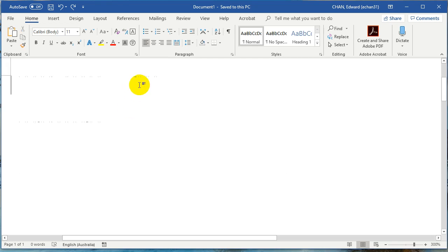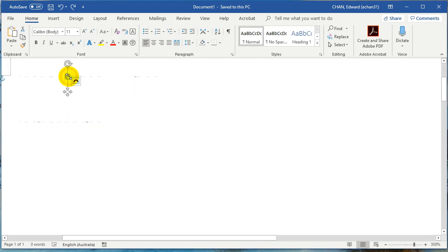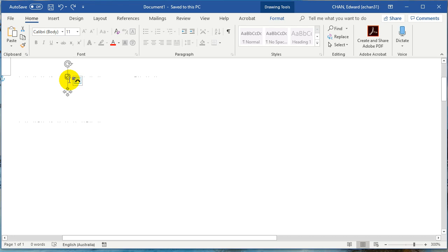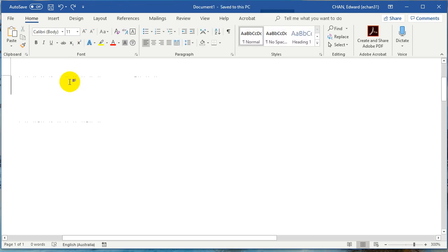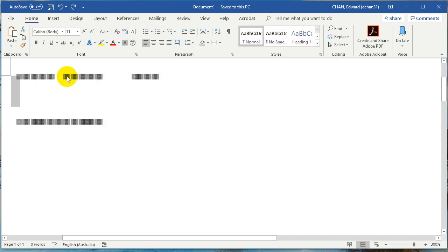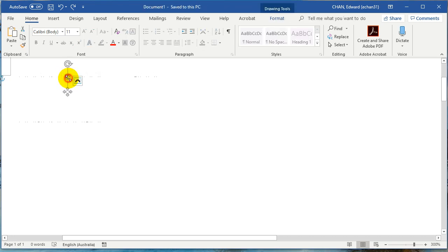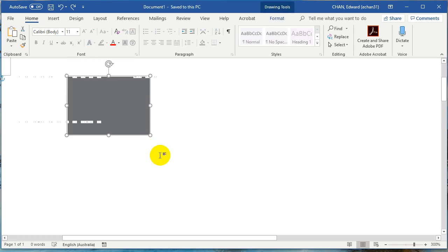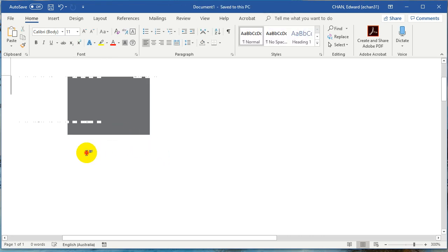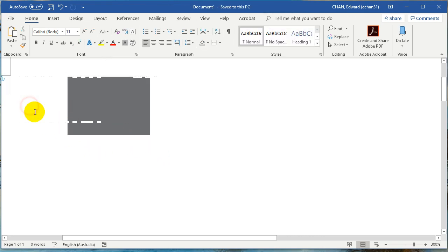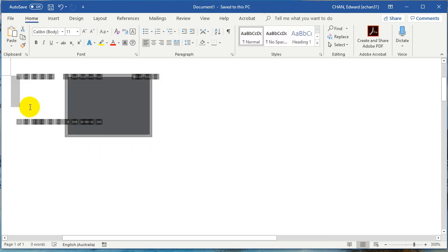For some reason, someone has created a whole bunch of text boxes. To get rid of them, just press Ctrl+A and delete, and they're all gone.